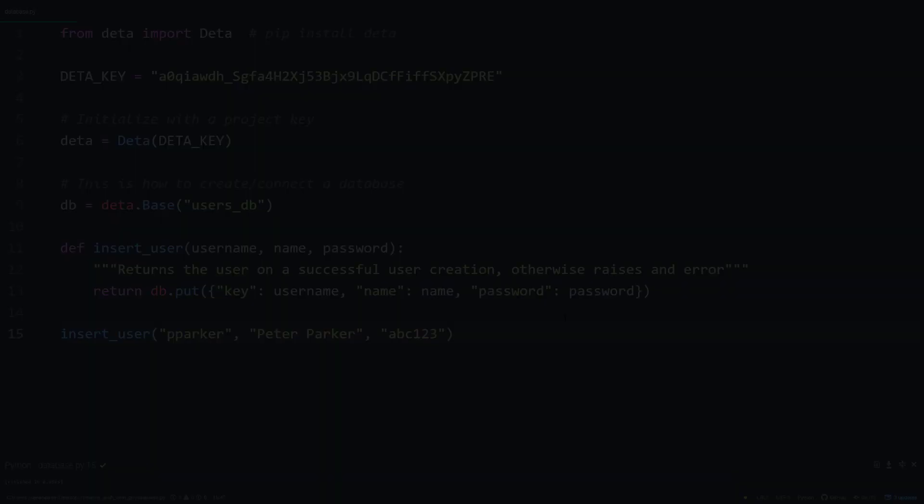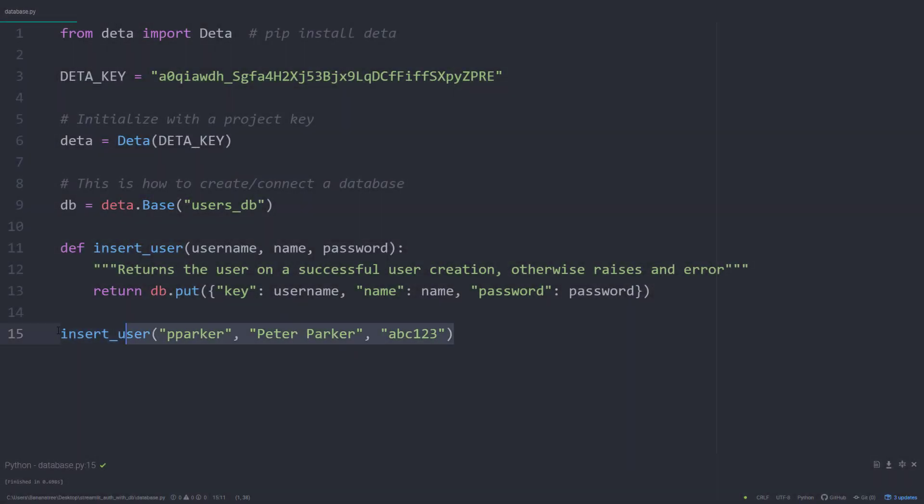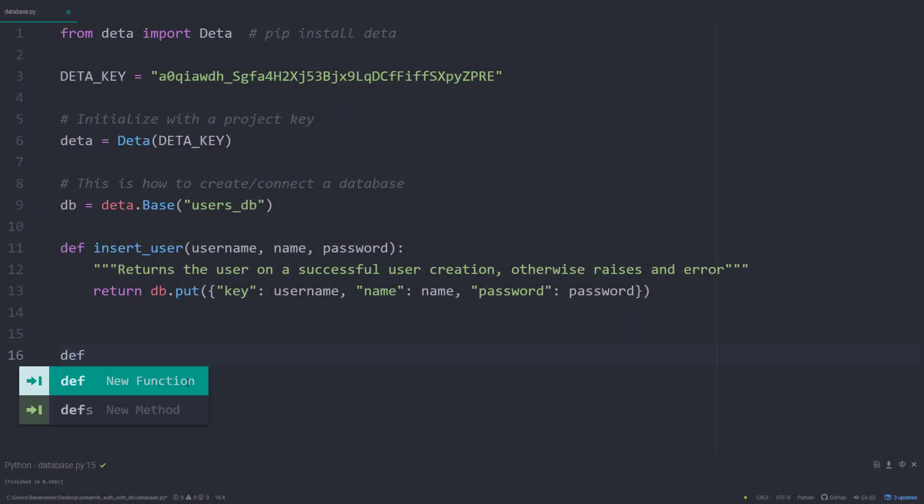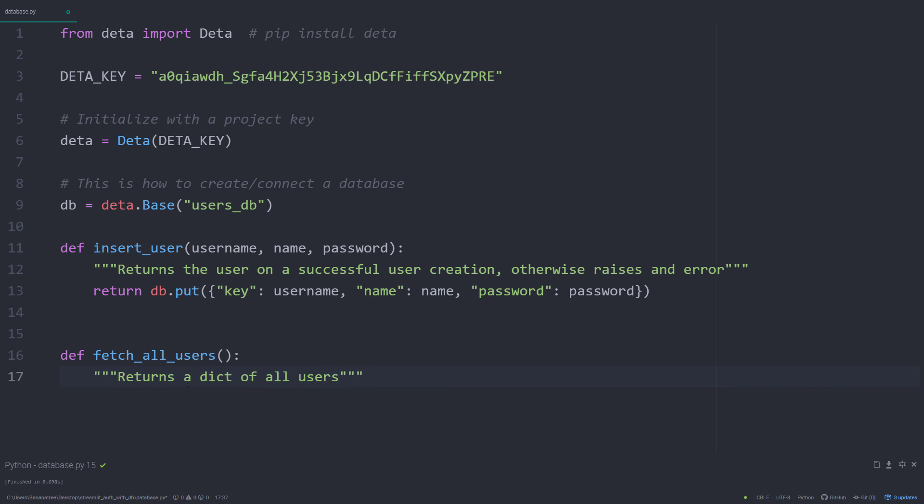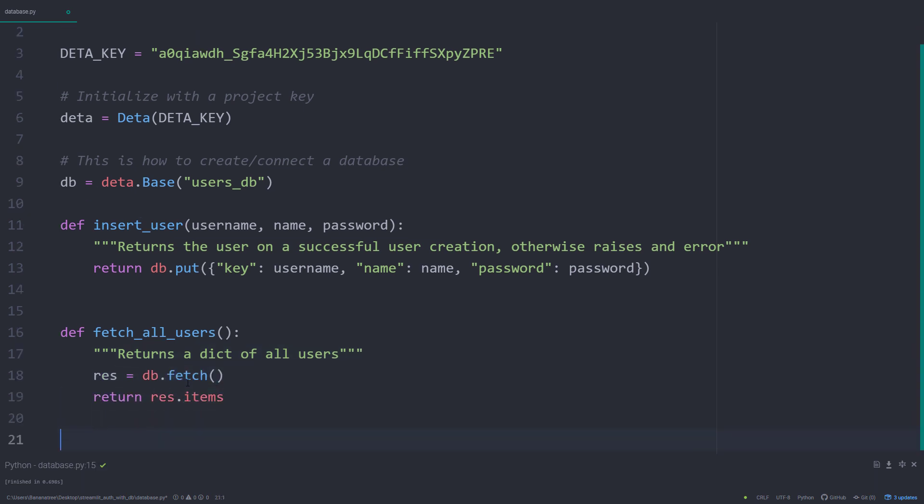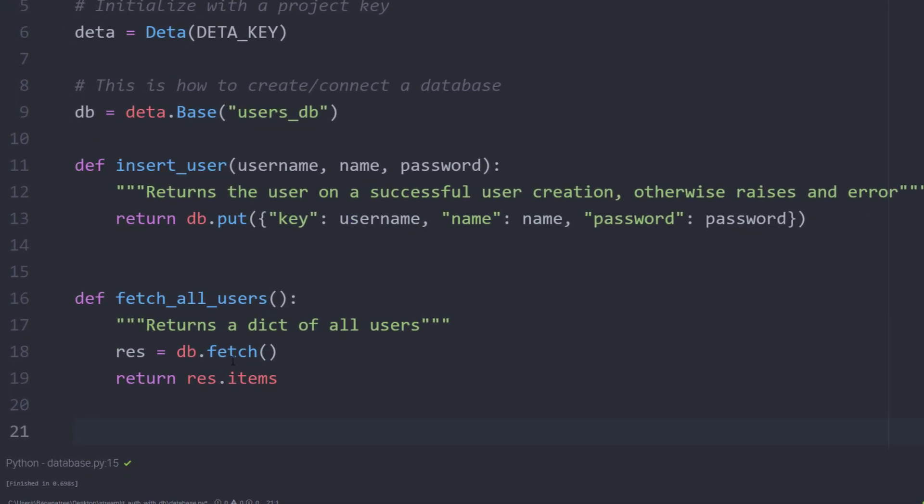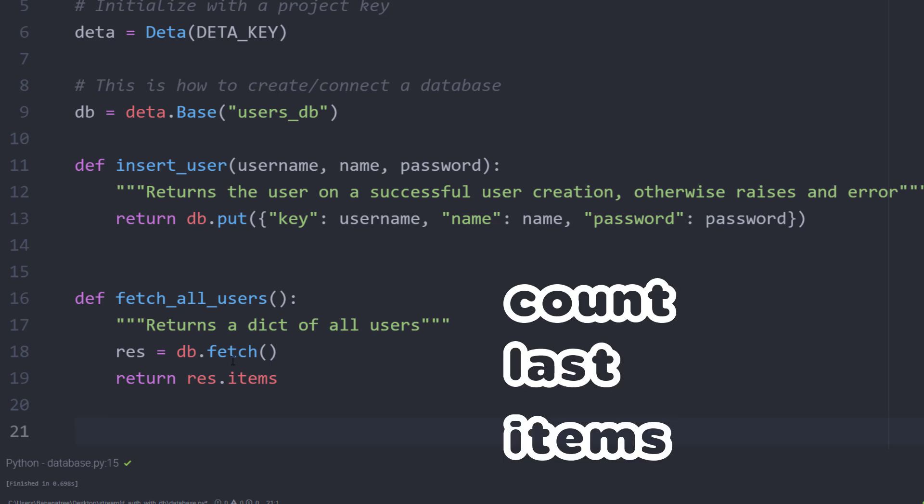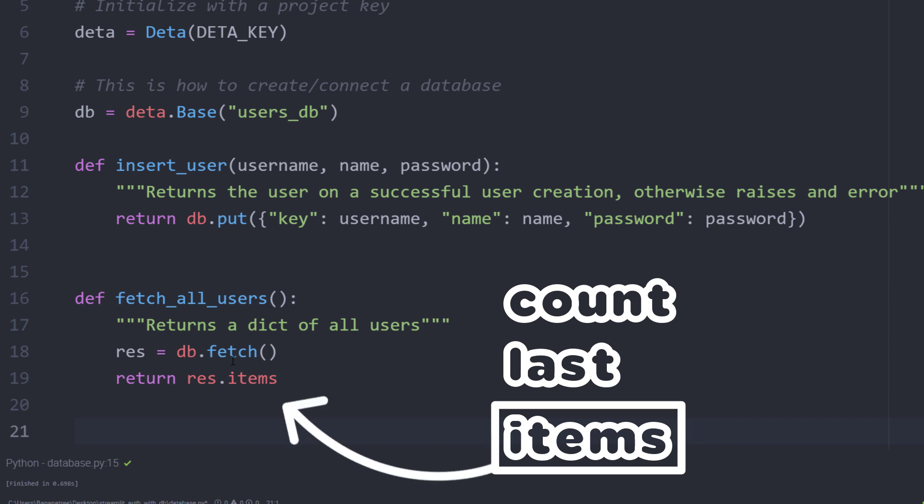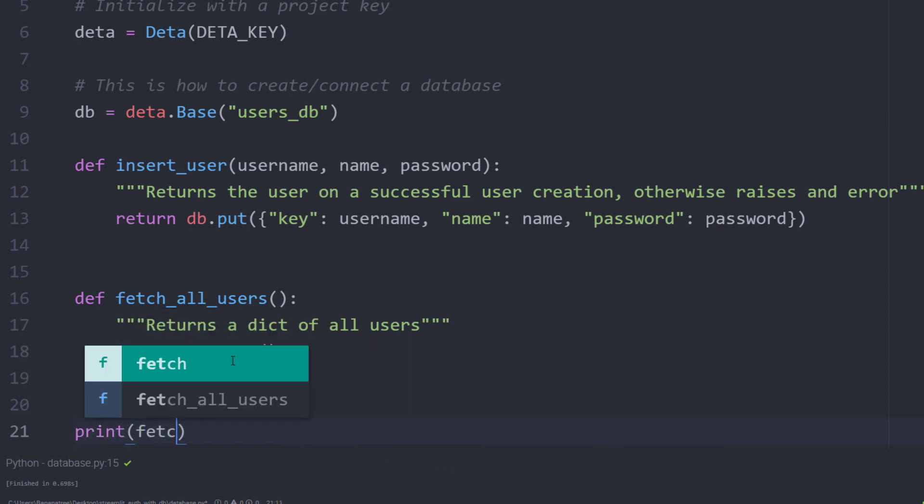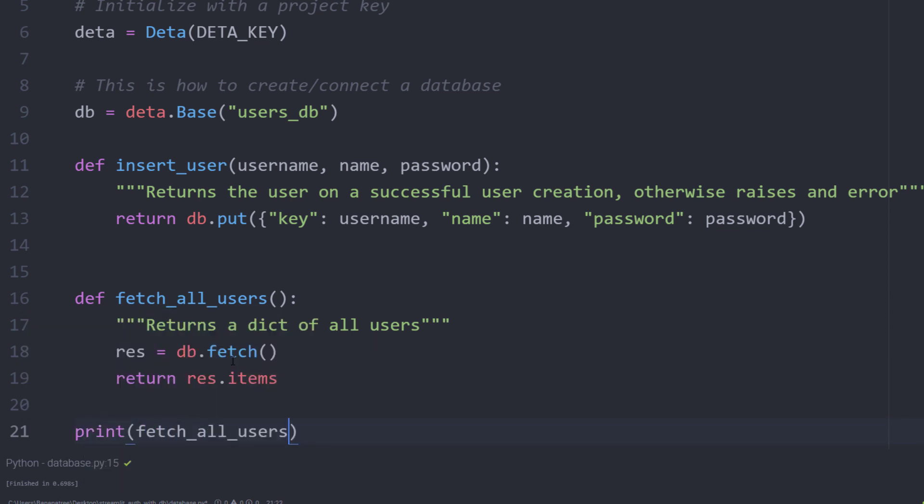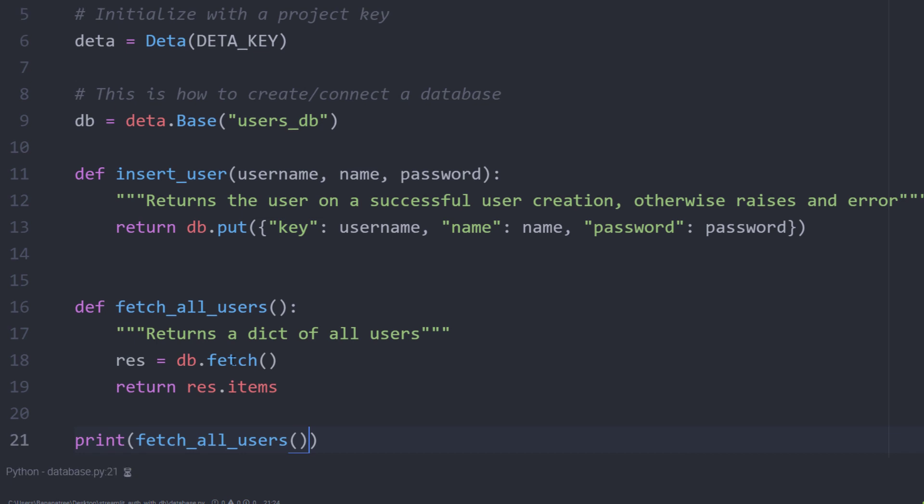Back in the script, let us now fetch all users from our database. Also, this is super easy. You just need to type db.fetch. This will return an instance of a fetchResponse class. This class has different properties. In our case, I want to return the items. And that is all there is to it. So let me test it out by printing out all users.